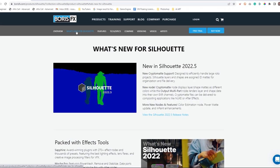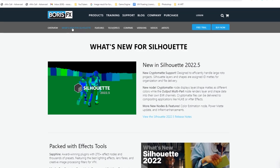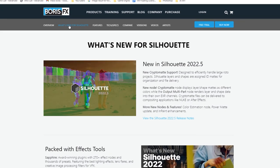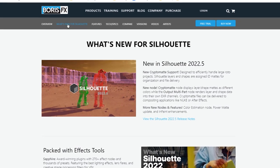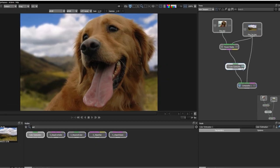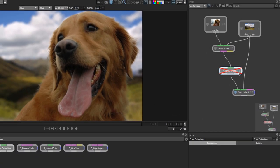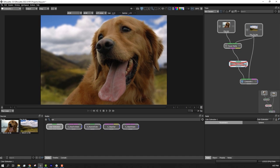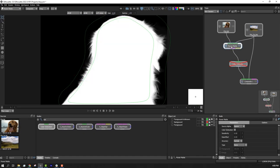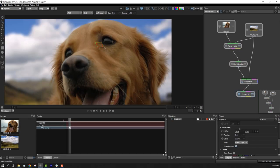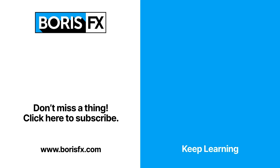CryptoMAT support is just one of the new features in Silhouette 2022.5. We've also added a new Color Estimation node and Enhancements to Power Matte and the InPaint node. To learn more about Silhouette or download a free 15-day trial, visit us at borisfx.com.